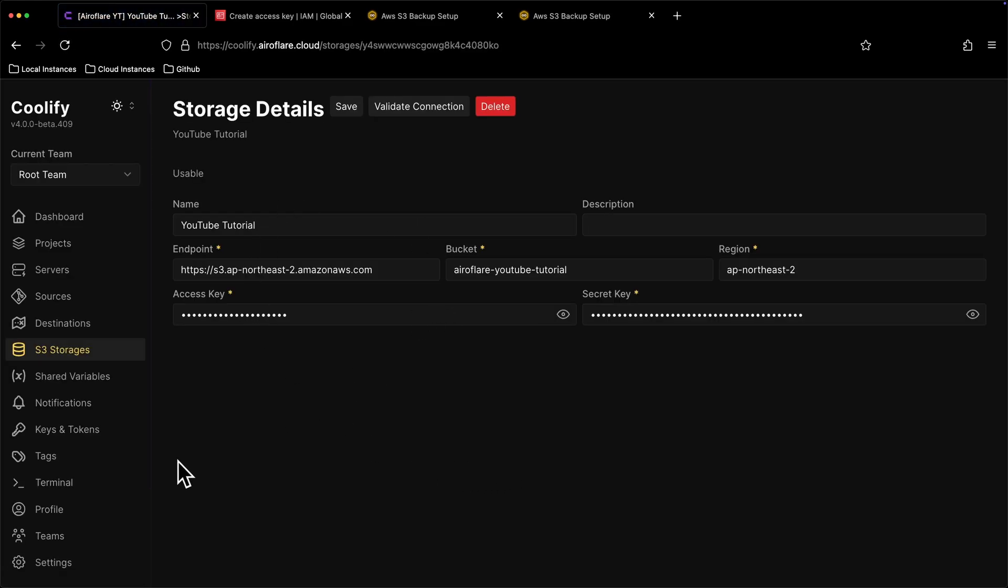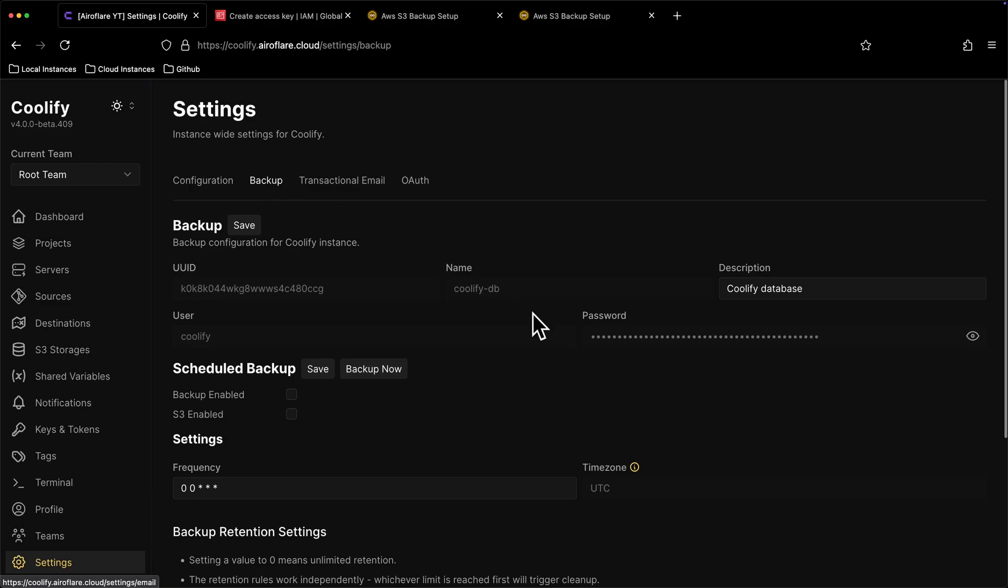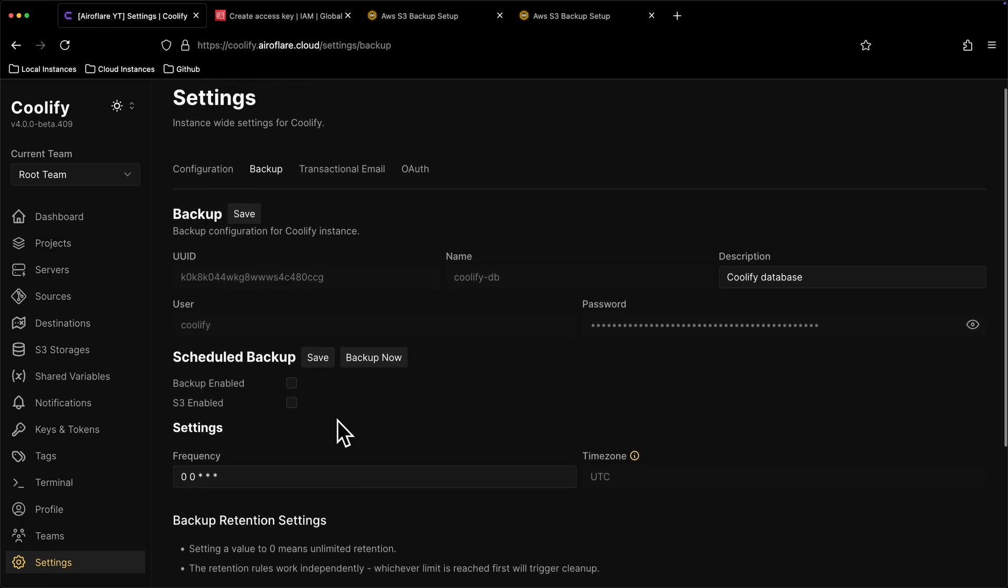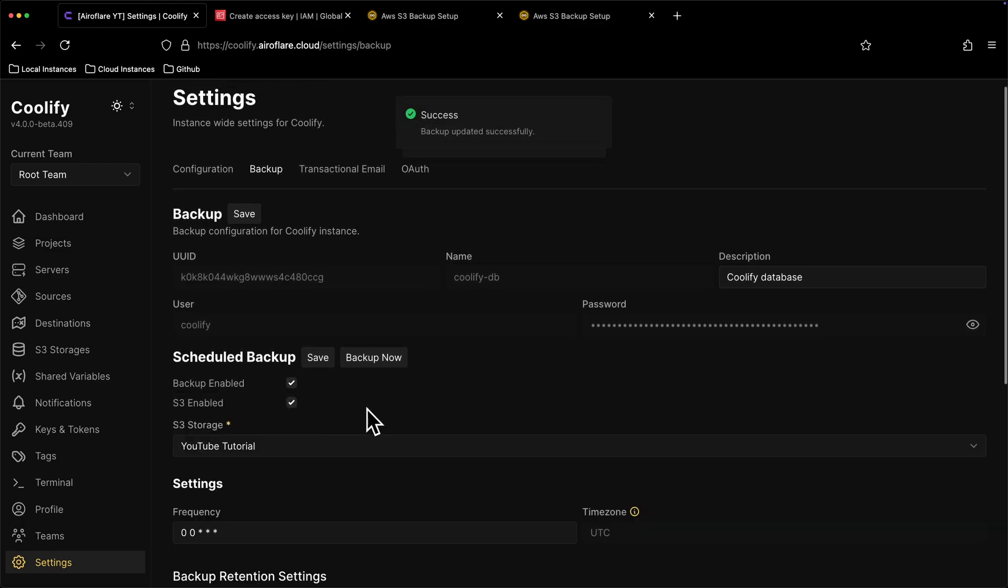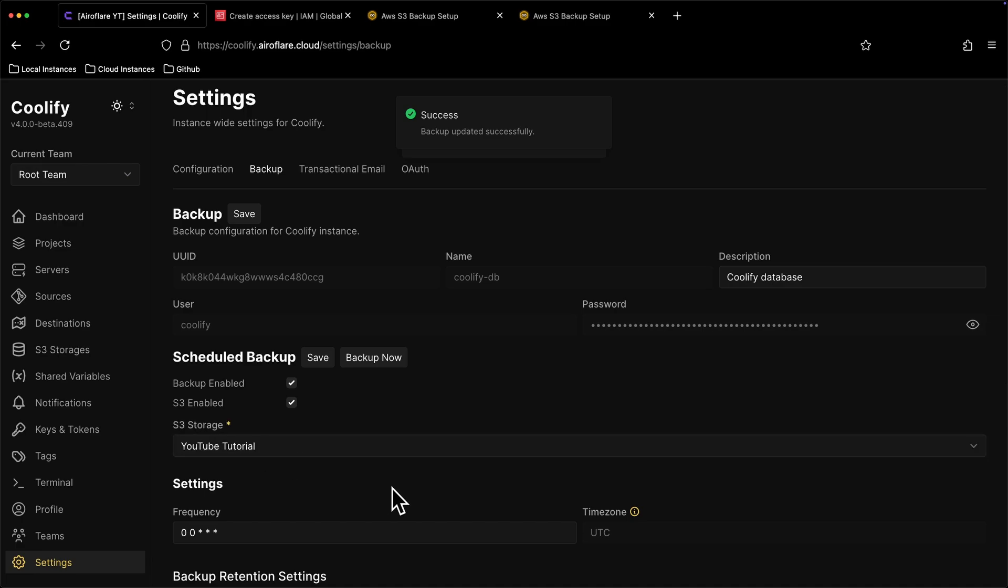Now click the Settings option from the sidebar and click on Backup. If this is your first time visiting this page, then it will show you a button called Enable Backups. Clicking that button will show you this page. Here we have to enable Backup and S3, then select the storage we just set up.